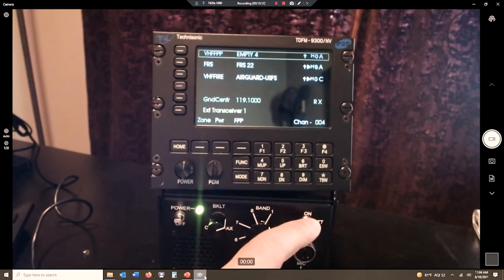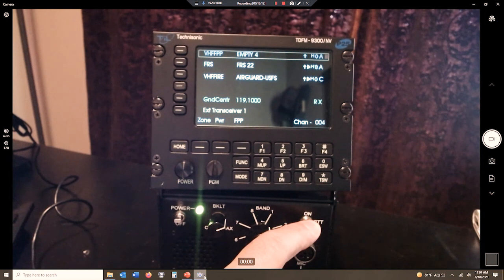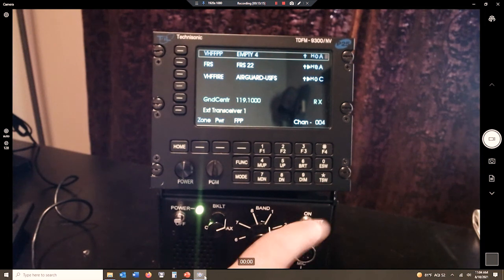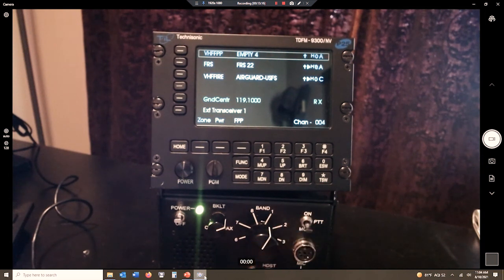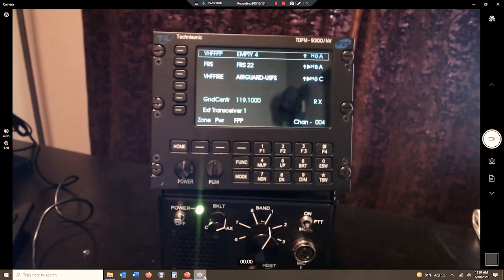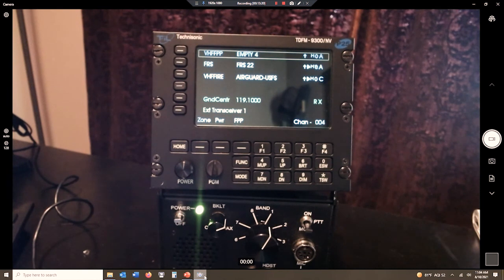I'm going to key up. I'm going to make my call, and again, I see a flashing green light. Somebody's replying to me, but I'm not hearing them.